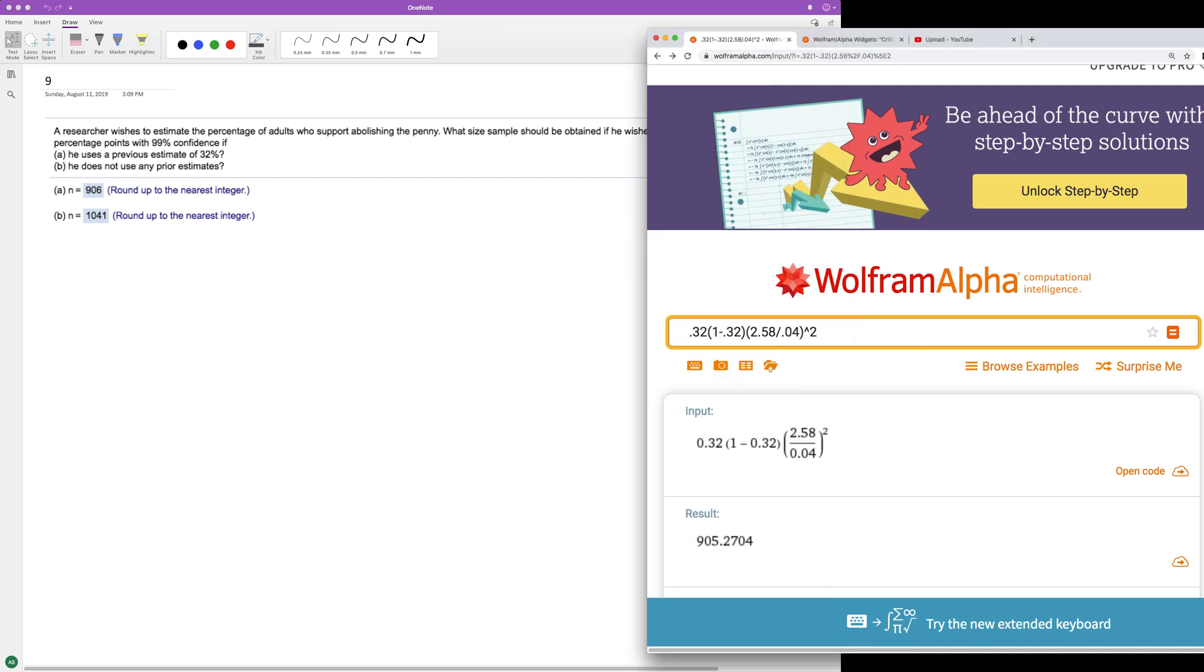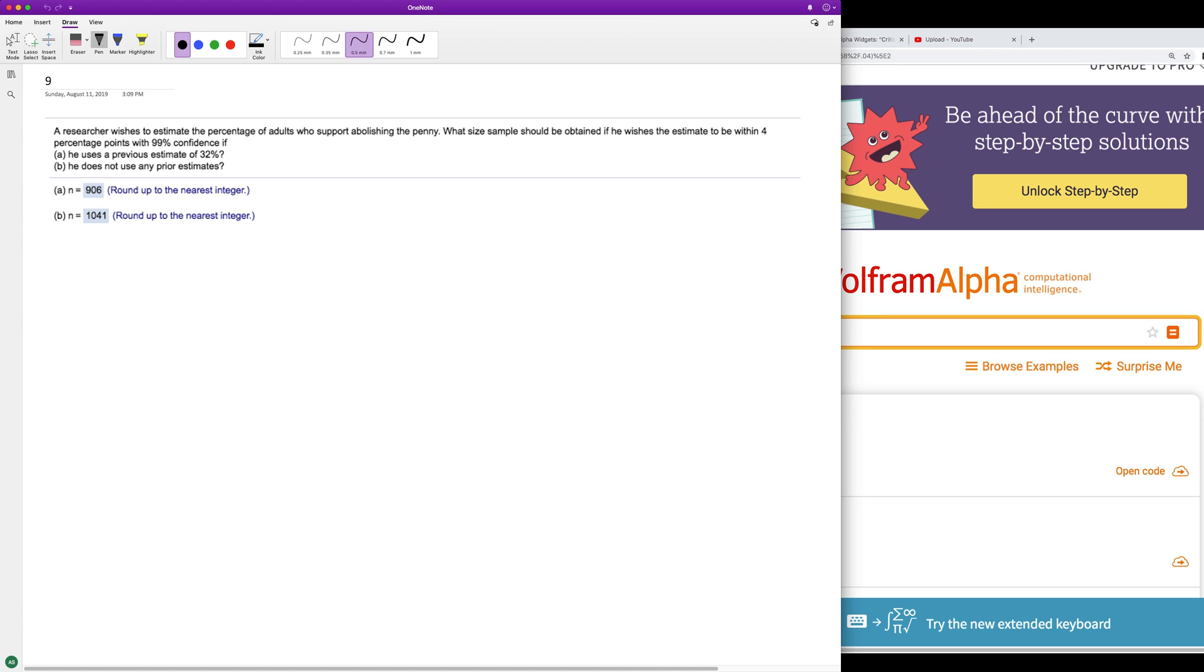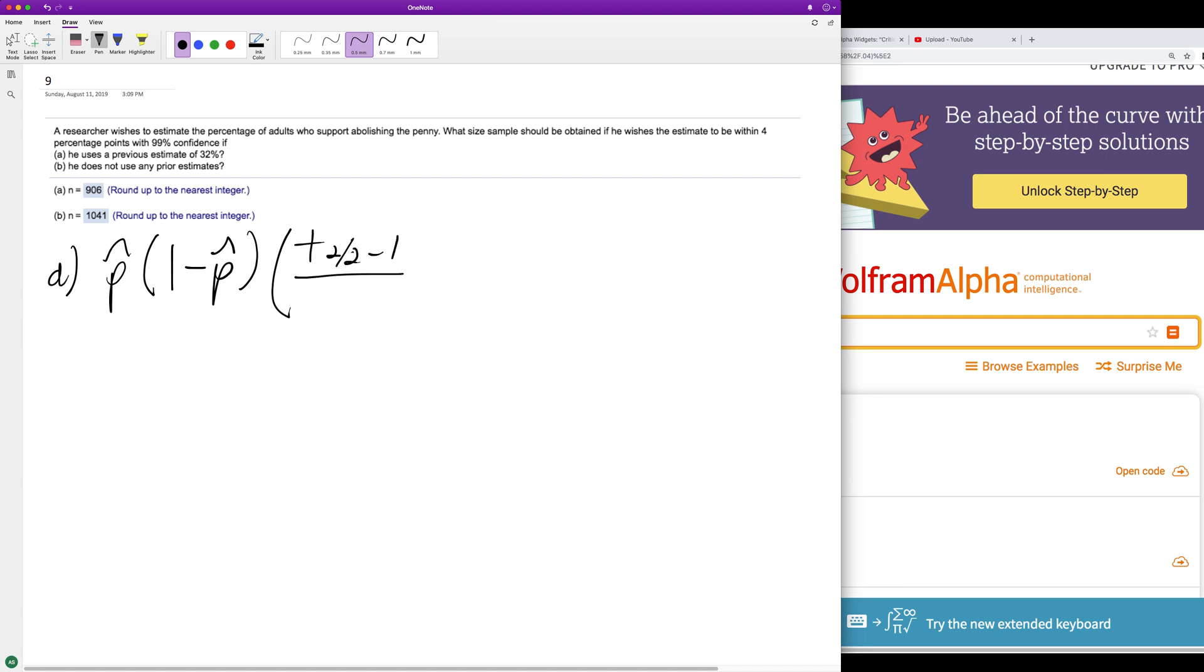I'll show you: p-hat times 1 minus p-hat times our confidence interval, and then divided by error squared.